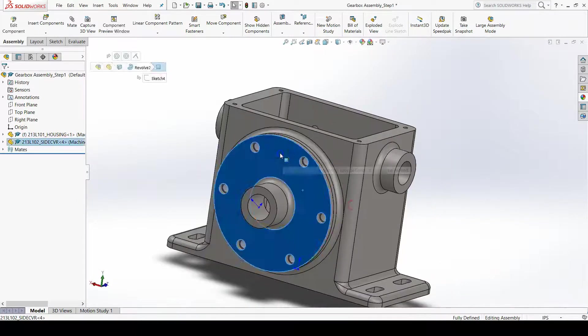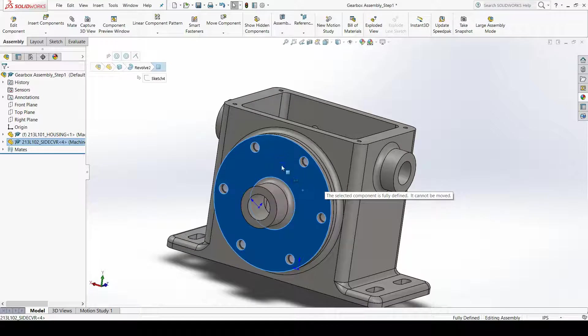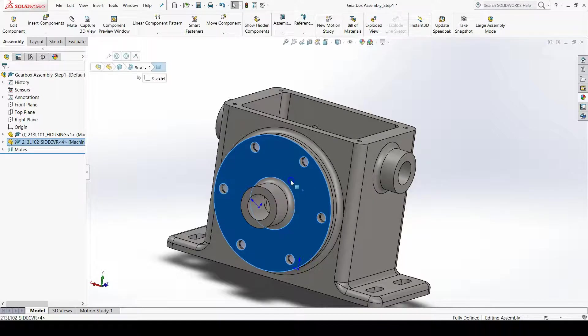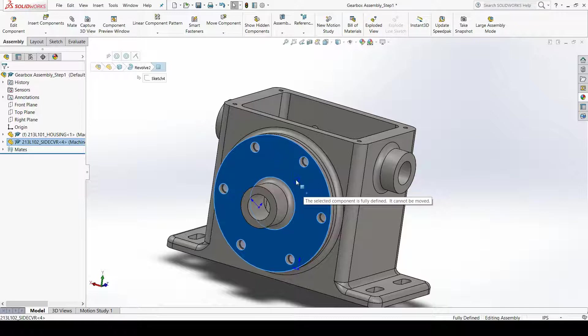If you try and move the side cover with your mouse, you will notice that you can't, and a note pops up that says the selected component is fully defined; it cannot be moved.